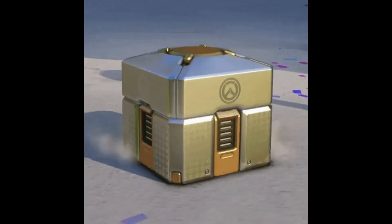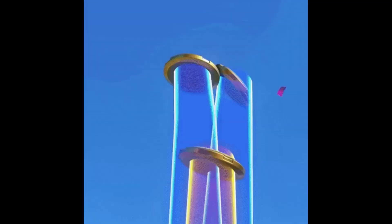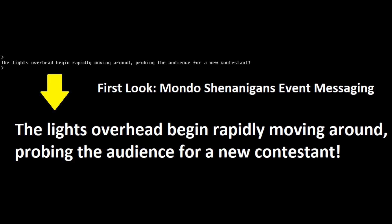And now, a very special sneak peek at the staging ground for the upcoming Mondo Shenanigans event. And here is one of the messages you may see during the show.